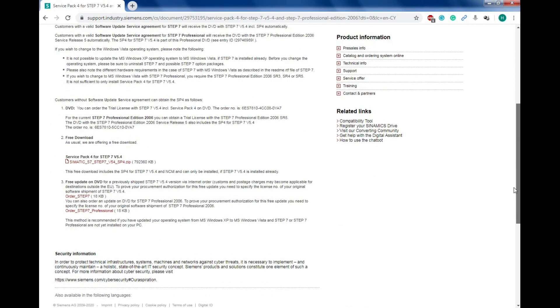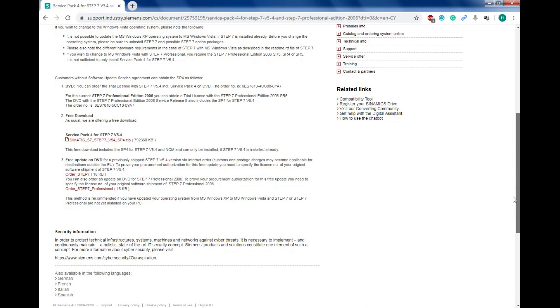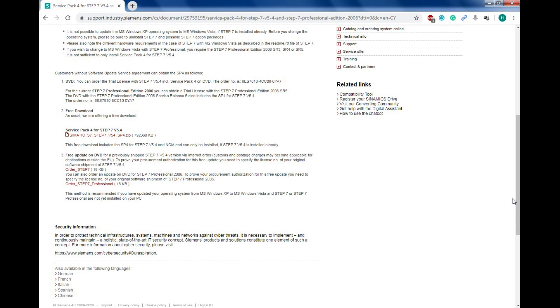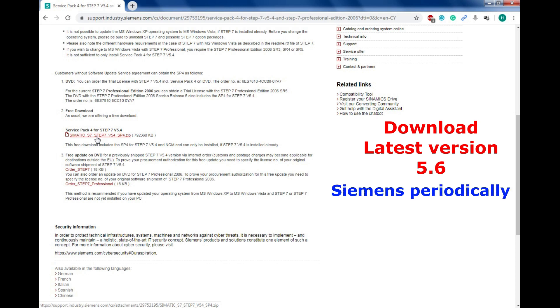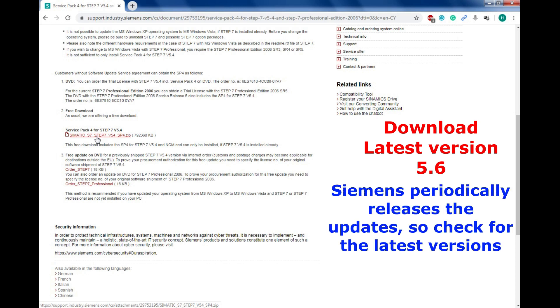You can find the file over here, option number two, free download. You need to click for this zip file. Once you click, it will ask you where to save the file. Just wait for it.